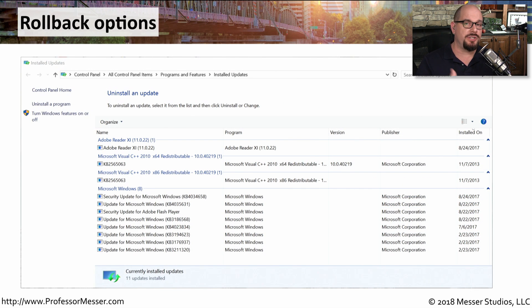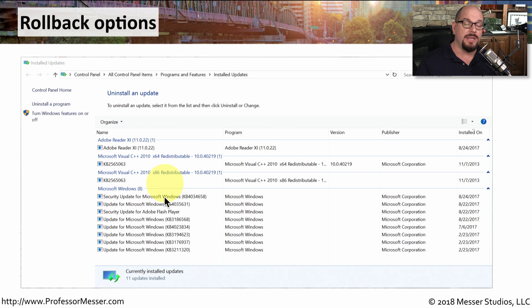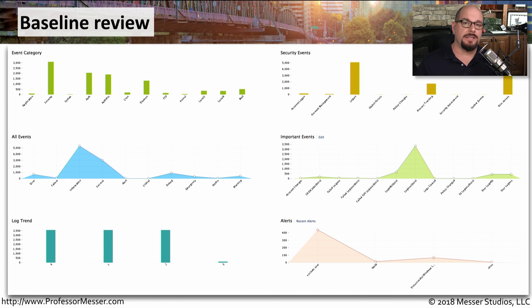Sometimes the installation of a security patch can unfortunately create other problems with your operating systems or applications. Most operating systems will provide you with a list of all the patches that have been installed, and you can choose a particular patch to uninstall or roll back to a previous configuration. Once you've collected all of this monitoring information back to a central point, you can begin creating baselines. This allows you to understand what the normal operation of your network might be over time, and if any reports indicate a change to the baseline, you may need to do additional investigation.